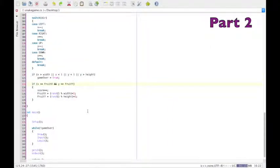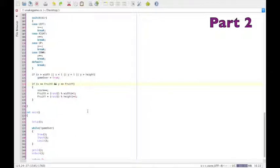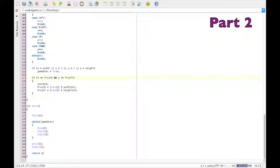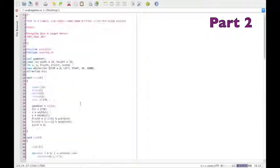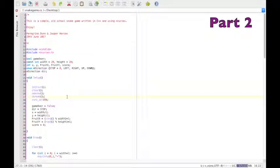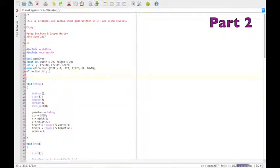And if yours doesn't look like that, then just check you haven't left anything out. I'll just scroll through it.